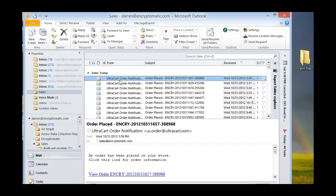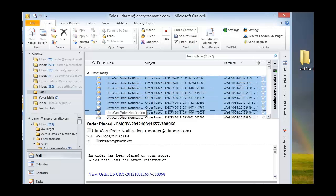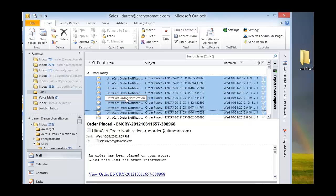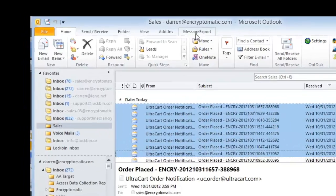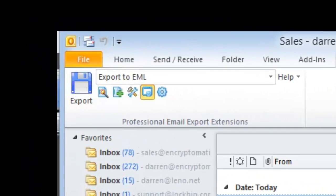So the way that it's done, it's pretty simple. You just select the number of email messages, do Control-A if you want to select all. Message export can convert one or hundreds or even thousands of messages to EML format.